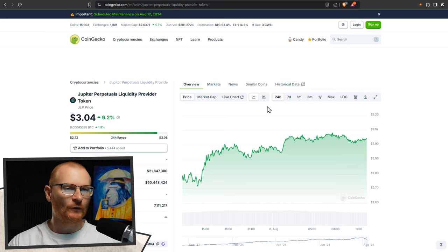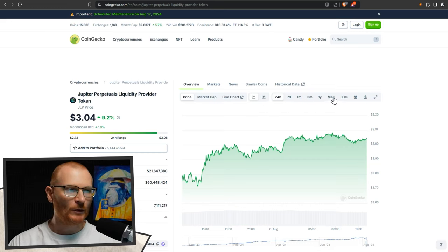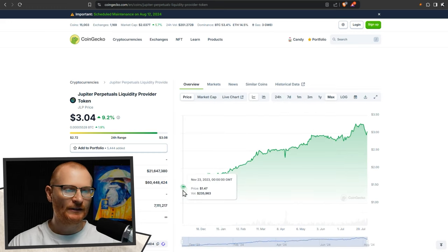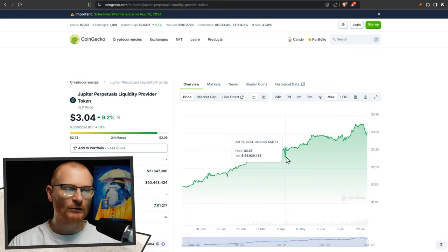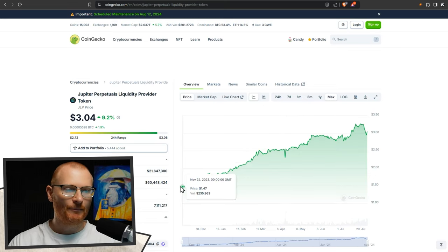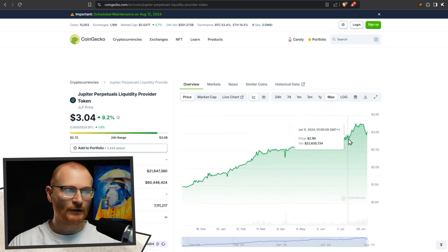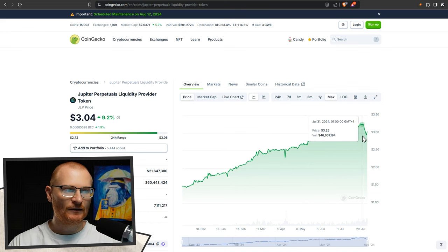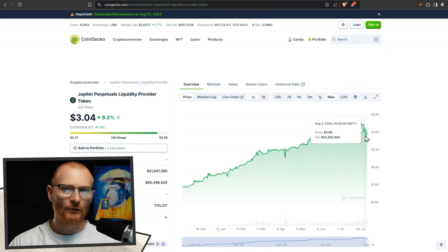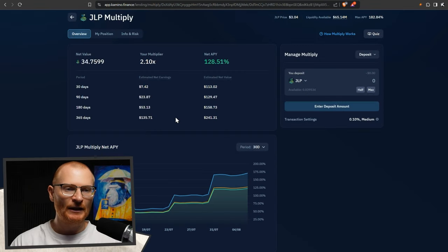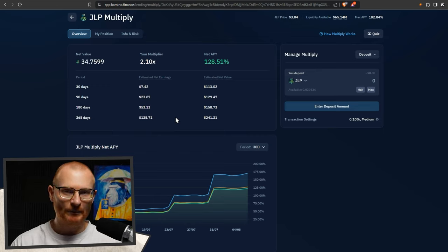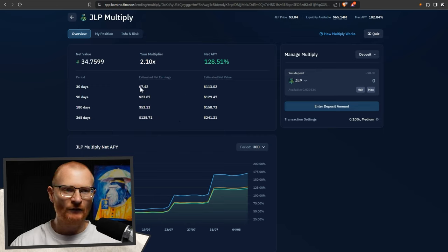So with JLP, just so you know, if we have a look at it at Coingecko.com and we click on max, it's up only. There's been small dips. I don't think it's ever dipped even 20%, but it's been up only. Having said that, I do not want to go and do 5x leverage. So you can see our earnings are going to be very decent and they just accumulate back to the JLP price. So that's why we have JLP multiply.